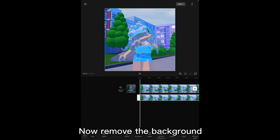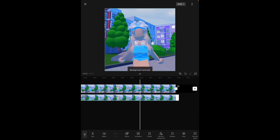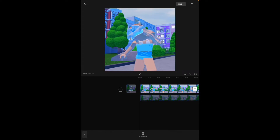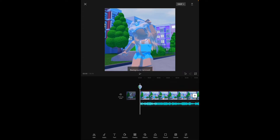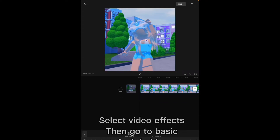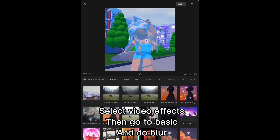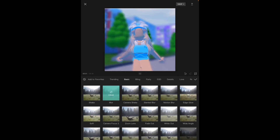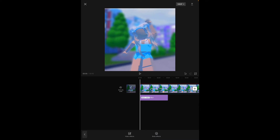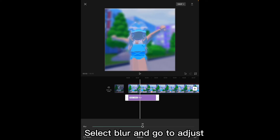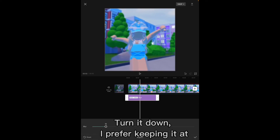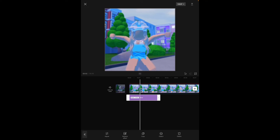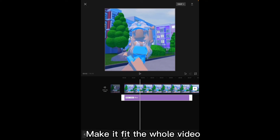Now remove the background. Now go to effects. Select video effects, go to Basic, and do blur. Select blur and go to adjust. Turn it down — I prefer keeping it at about 12. Make it fit the whole video.